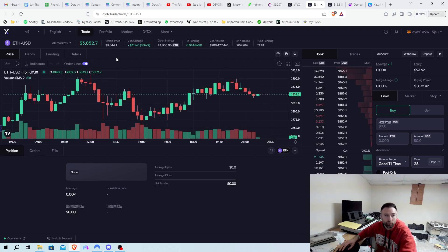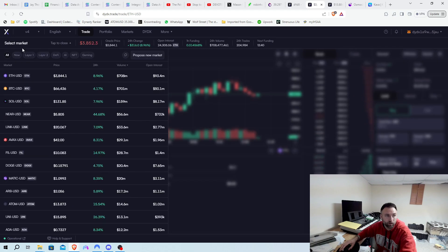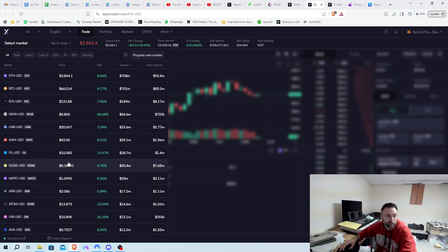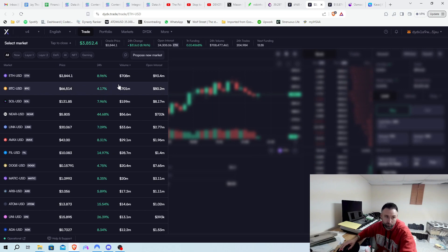Now, we have all these markets here. So you can go up to here, and we got ETH, Bitcoin, Sol, whatever you want to use. Right now, ETH is the most popular with volume, Bitcoin pretty close.